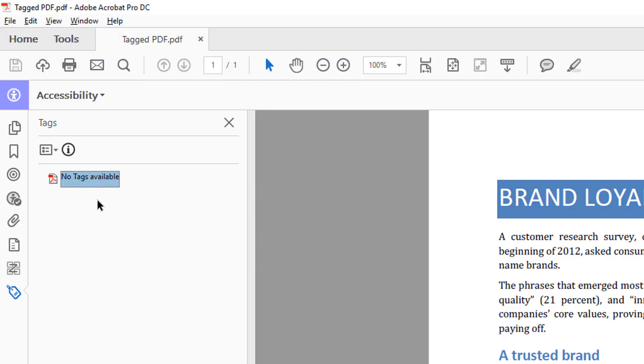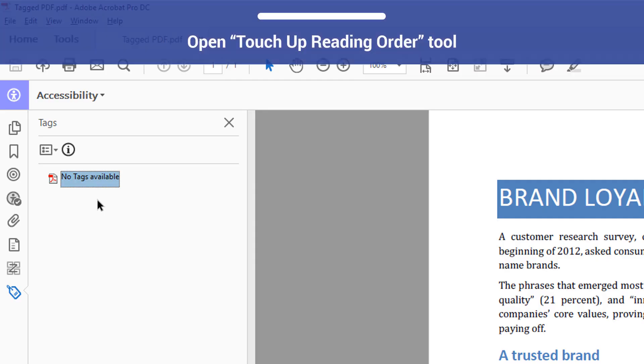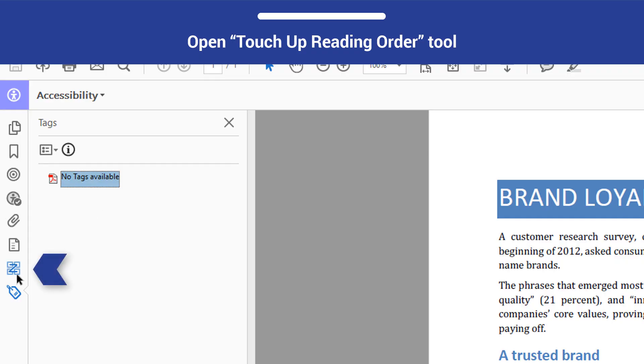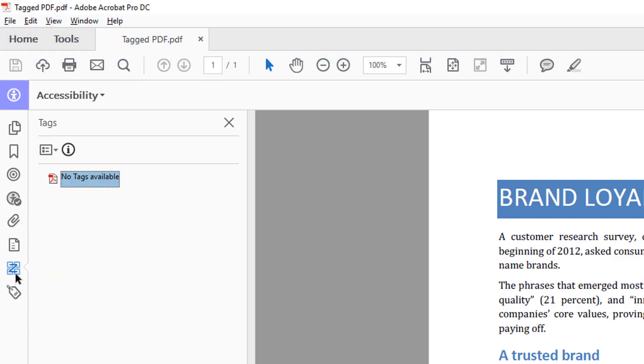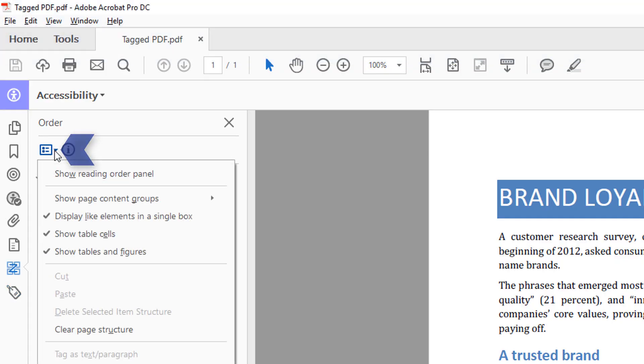To add tags, use the Touch-Up Reading Order tool. You can open this tool from the Order panel. Select the Options button and then Show Reading Order panel.